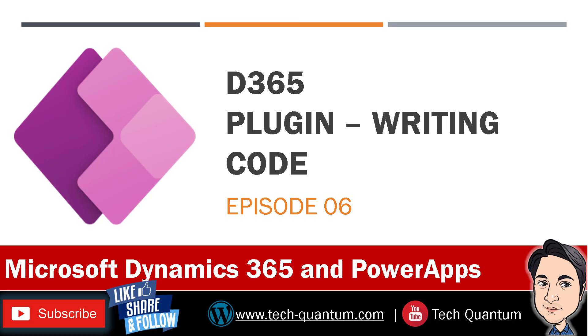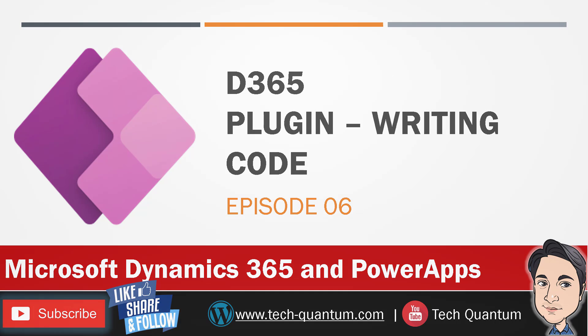In our last video, we saw how we can create a plugin template in our Visual Studio. Now, we'll move forward and see how we can write the plugin code. Let's go ahead and have a look.